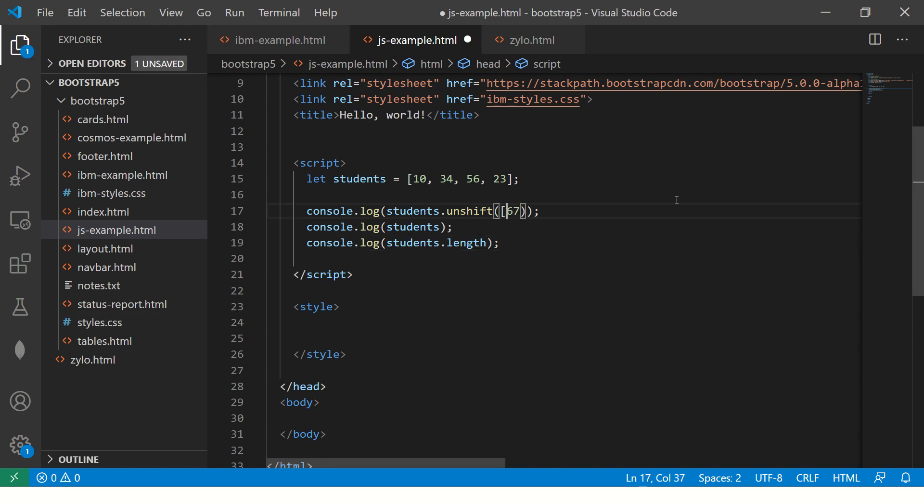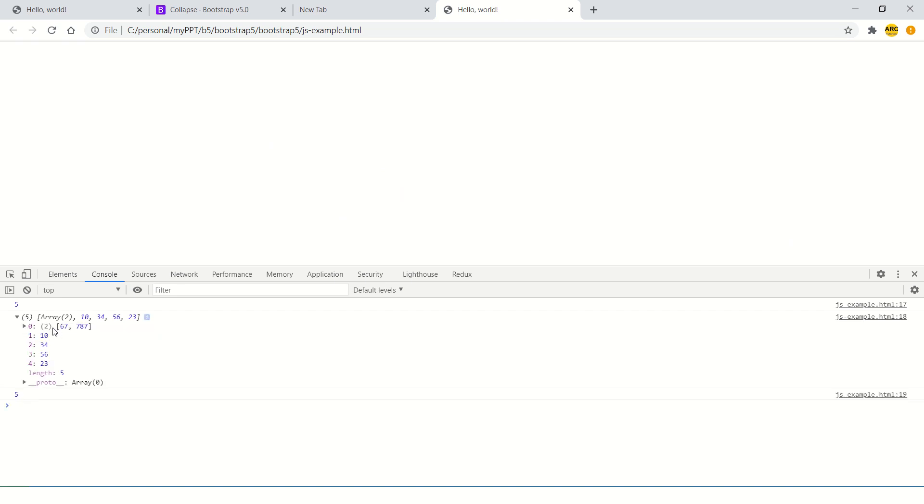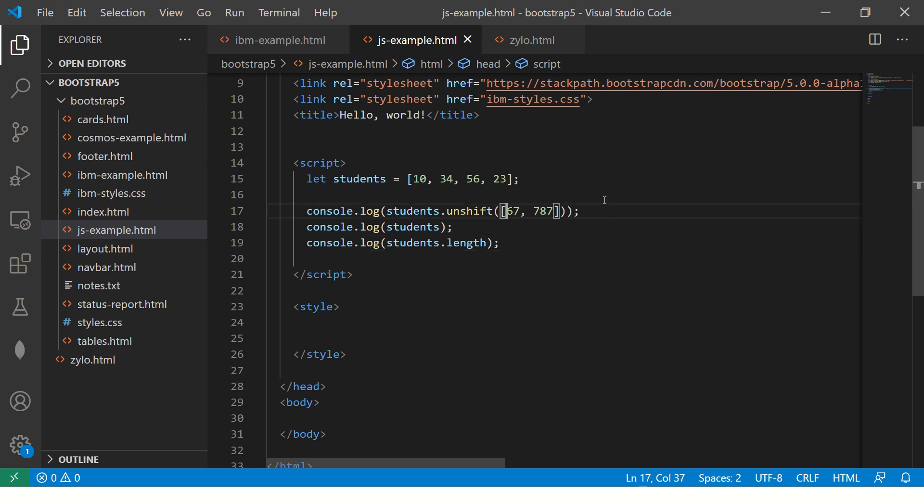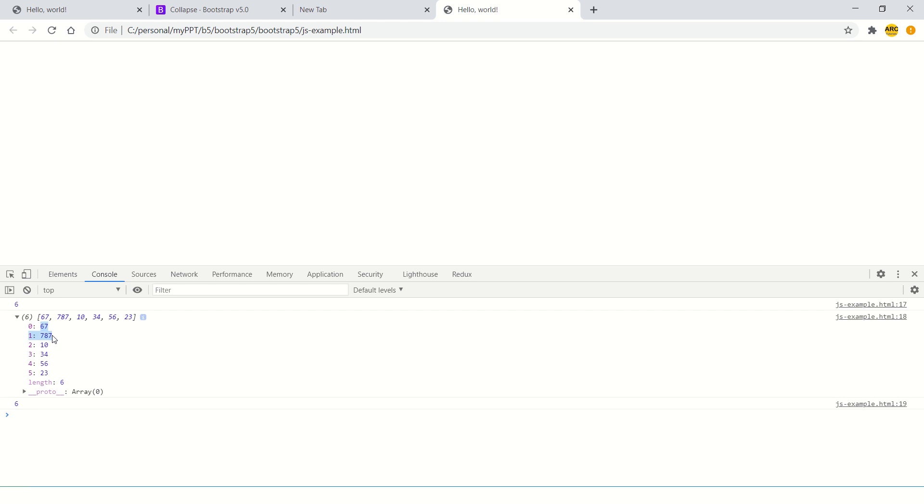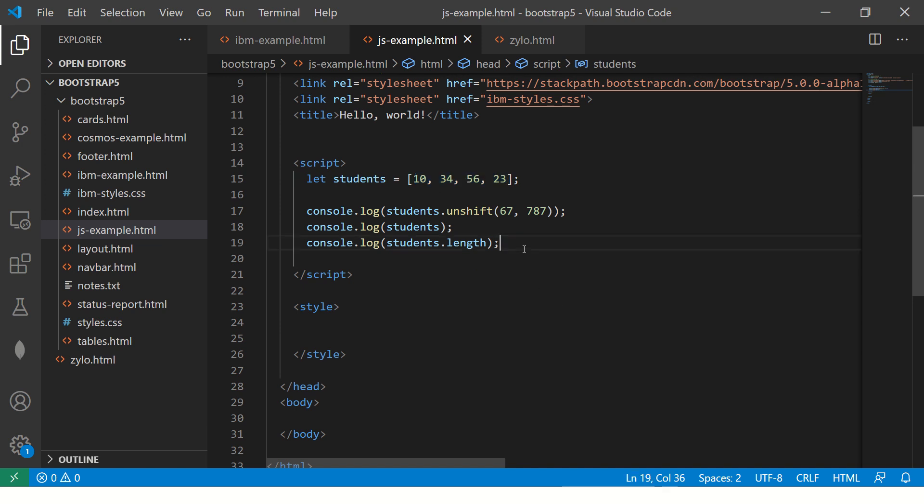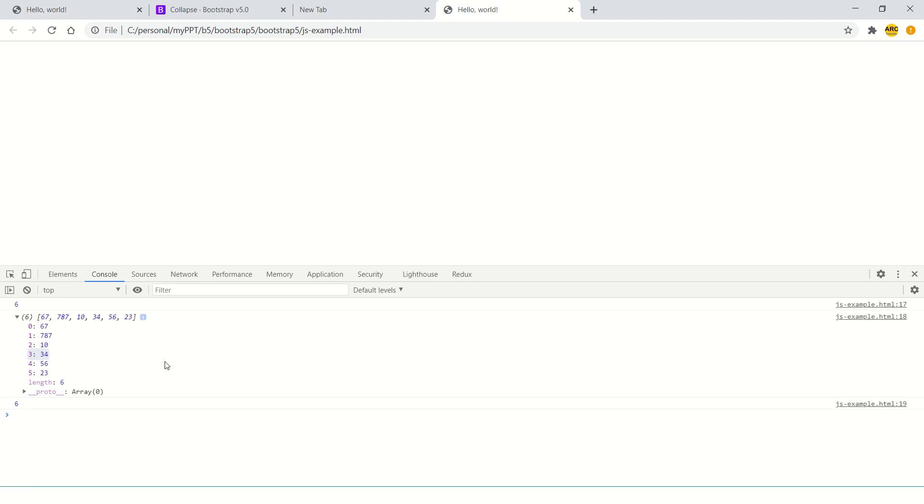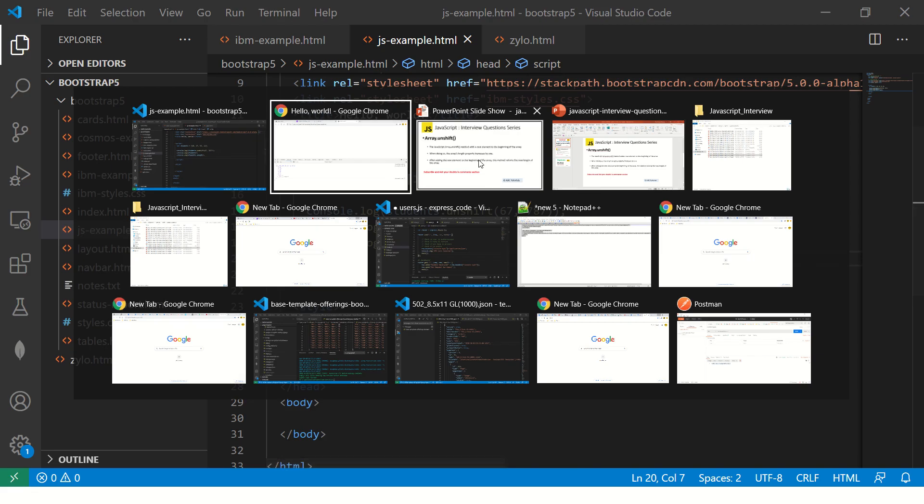Similarly, you can insert an array, however it's an array inside array. So what I'm going to do is pass multiple values. Now you see 67, 787. I am passing more than one value to unshift and it will get inserted in the array. Now the length has become 6, 4 plus 2.